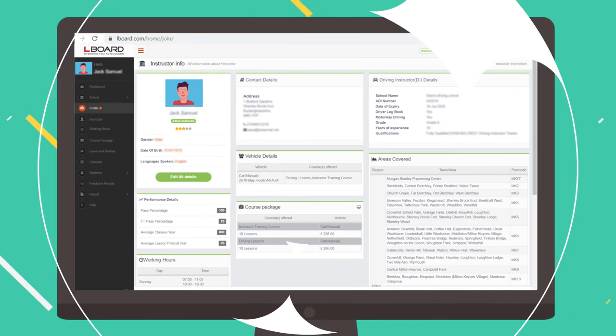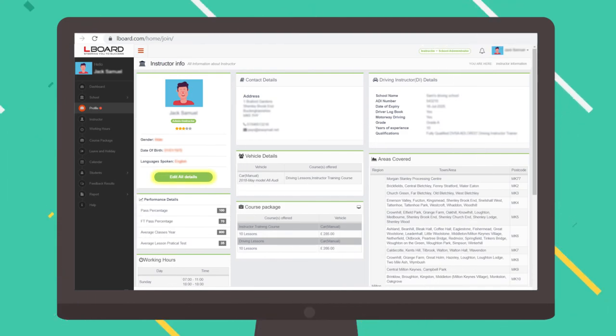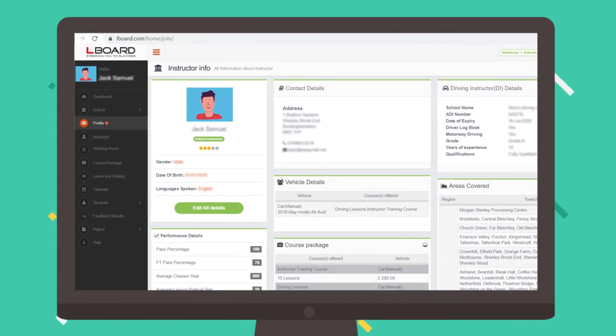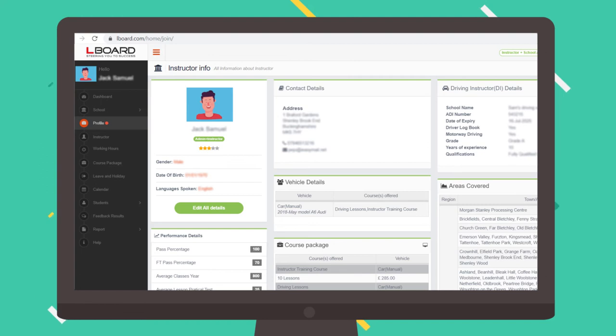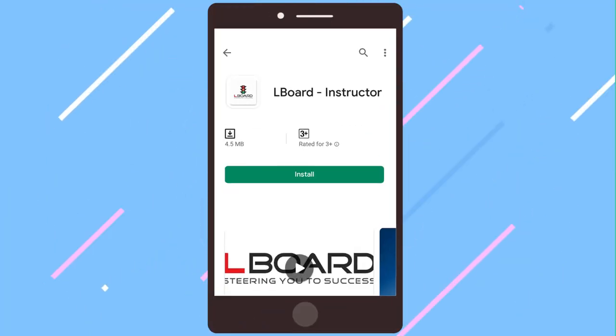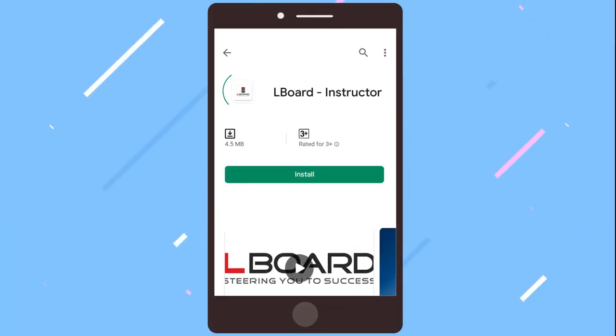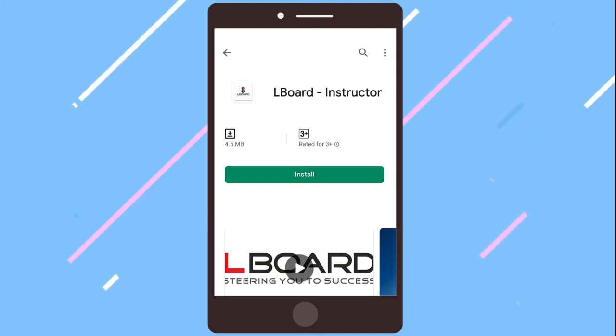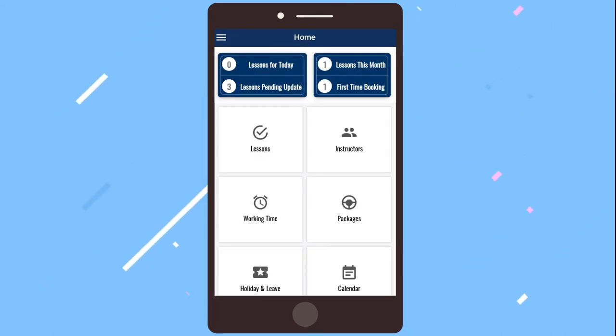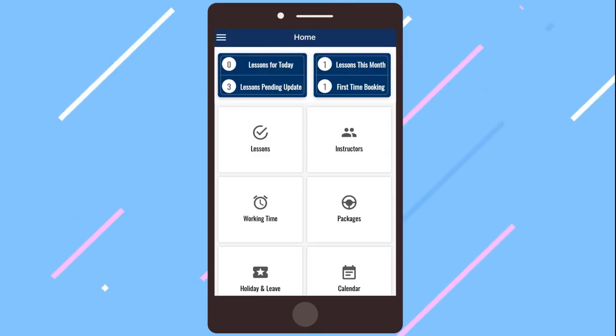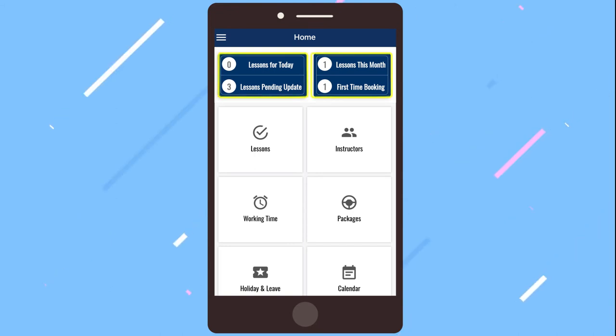You can use the edit option to change your profile details in the web pages any time. You are now all set to download the Elboard Instructor app and manage everything on the move. Your homepage on the app displays all the key information you would like to see.